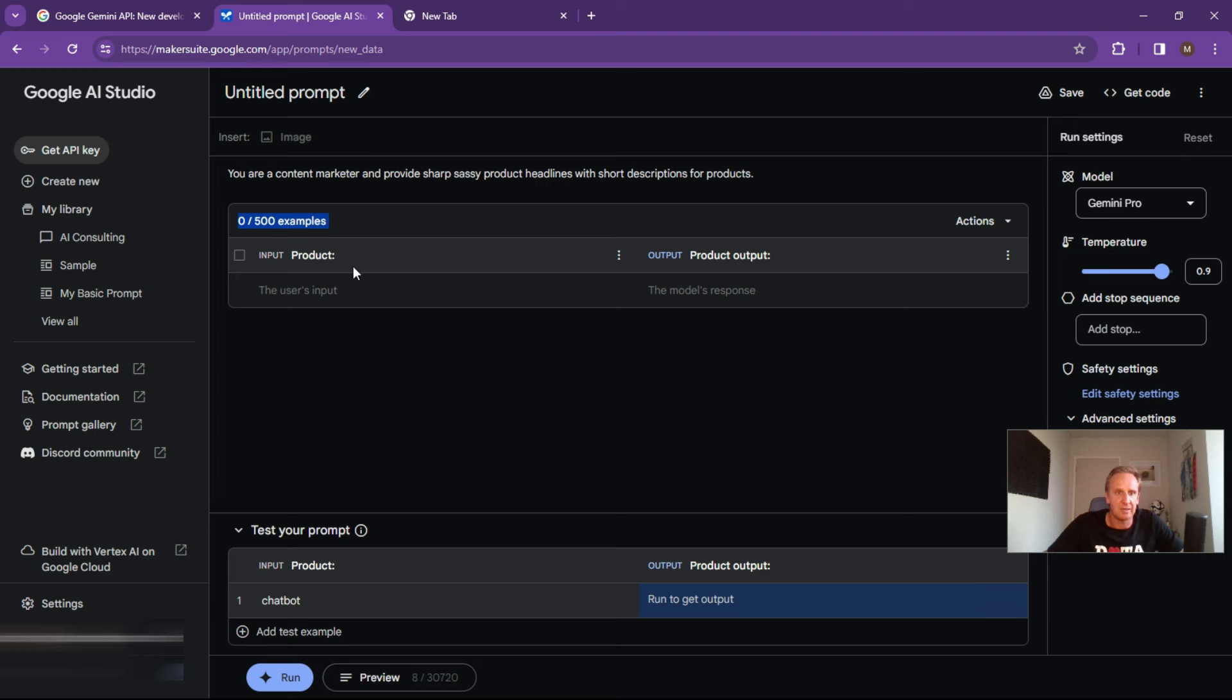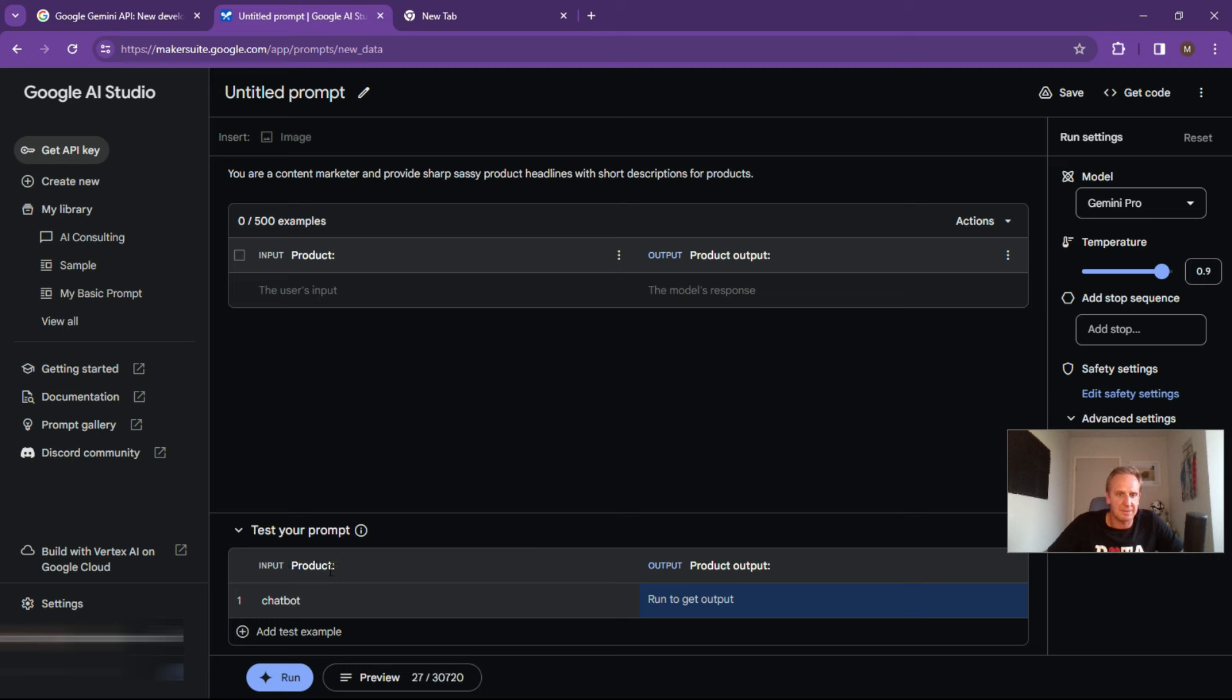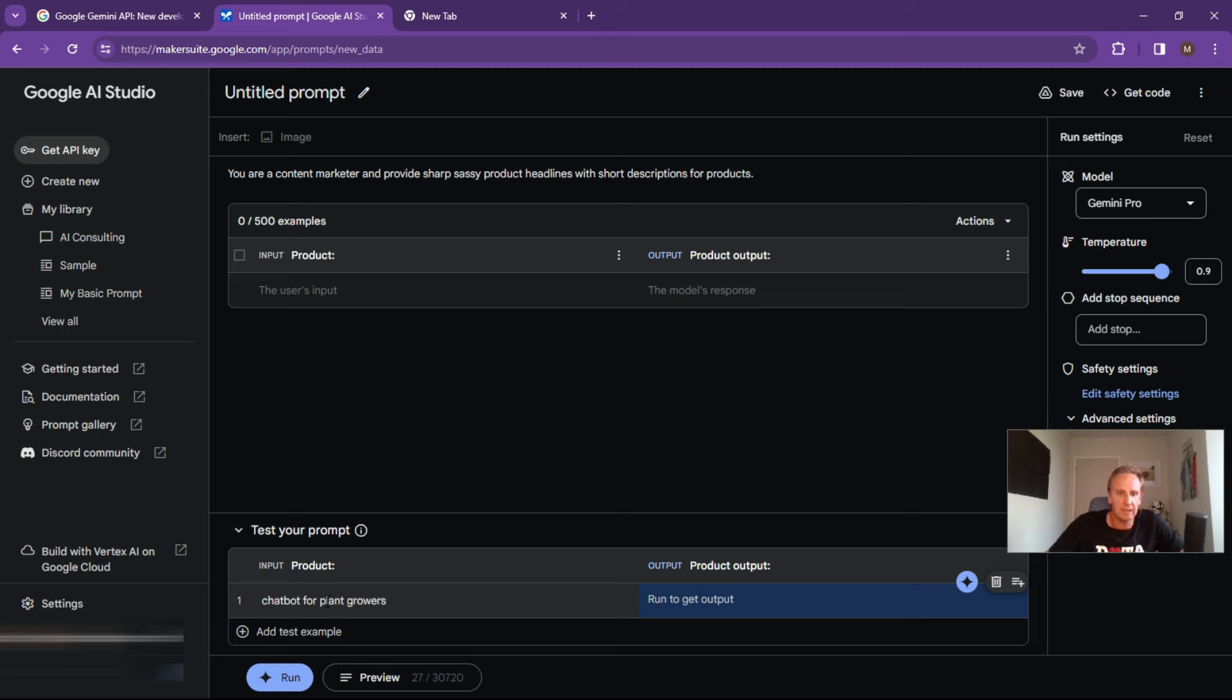Here's the product, here's the product output, and input over here is under that particular category, the output is going to be there. So let's go chat bot for plants or plant growers. And what we can do is hit the generate response.